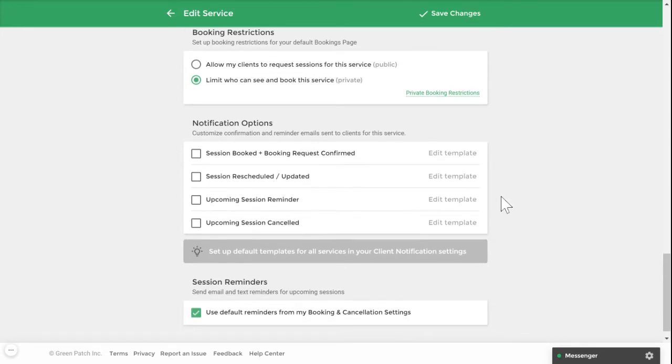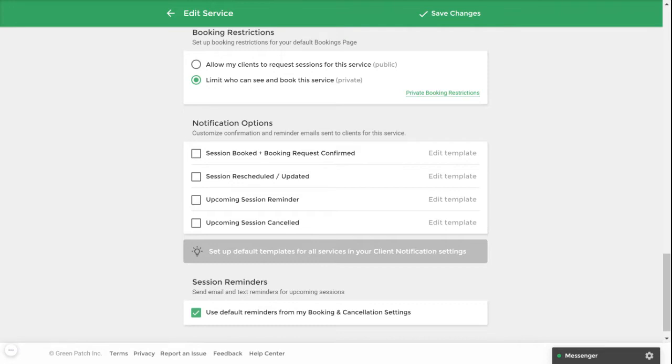Under the notification options section, you can customize your email notifications to send to your clients for this particular service. If, for example, your service has specific instructions for preparation or you want to include a thank you message, you can use this service's custom notifications to relay this information to the client.